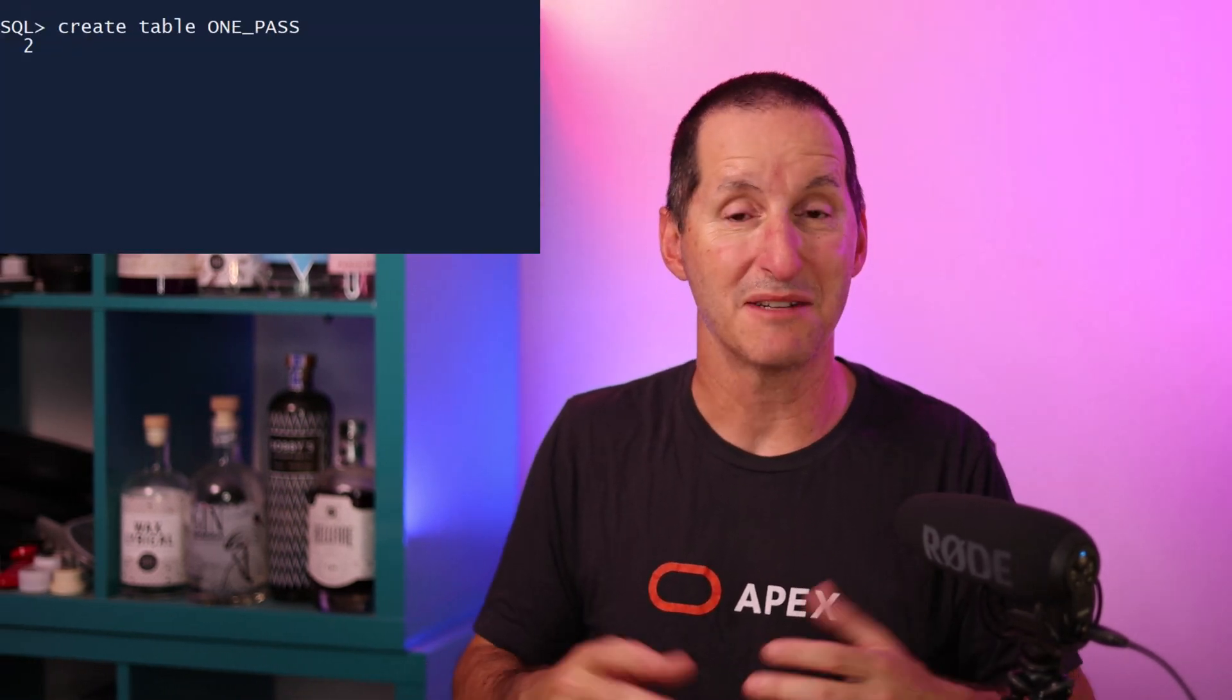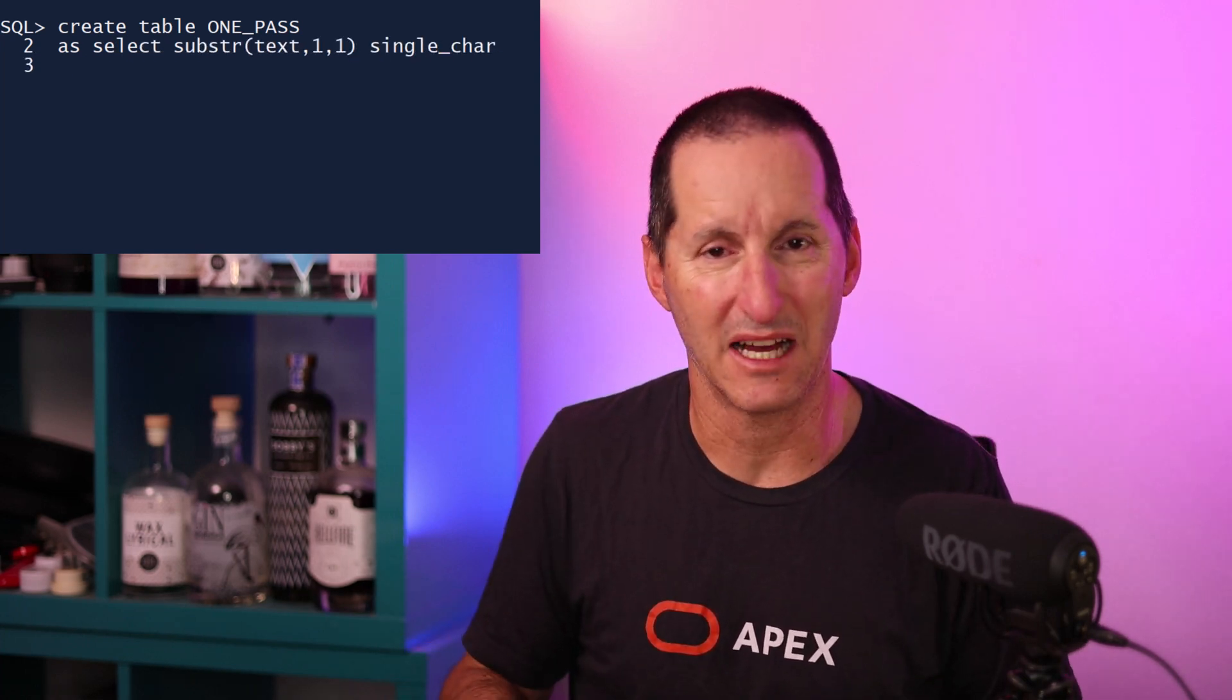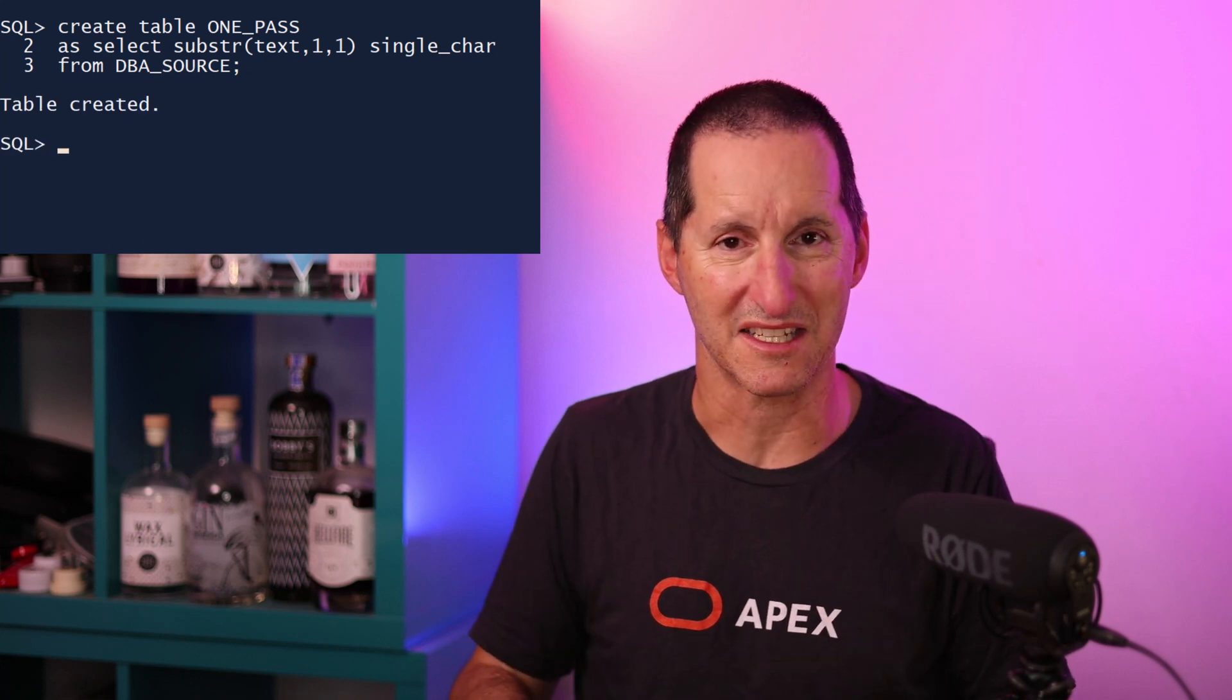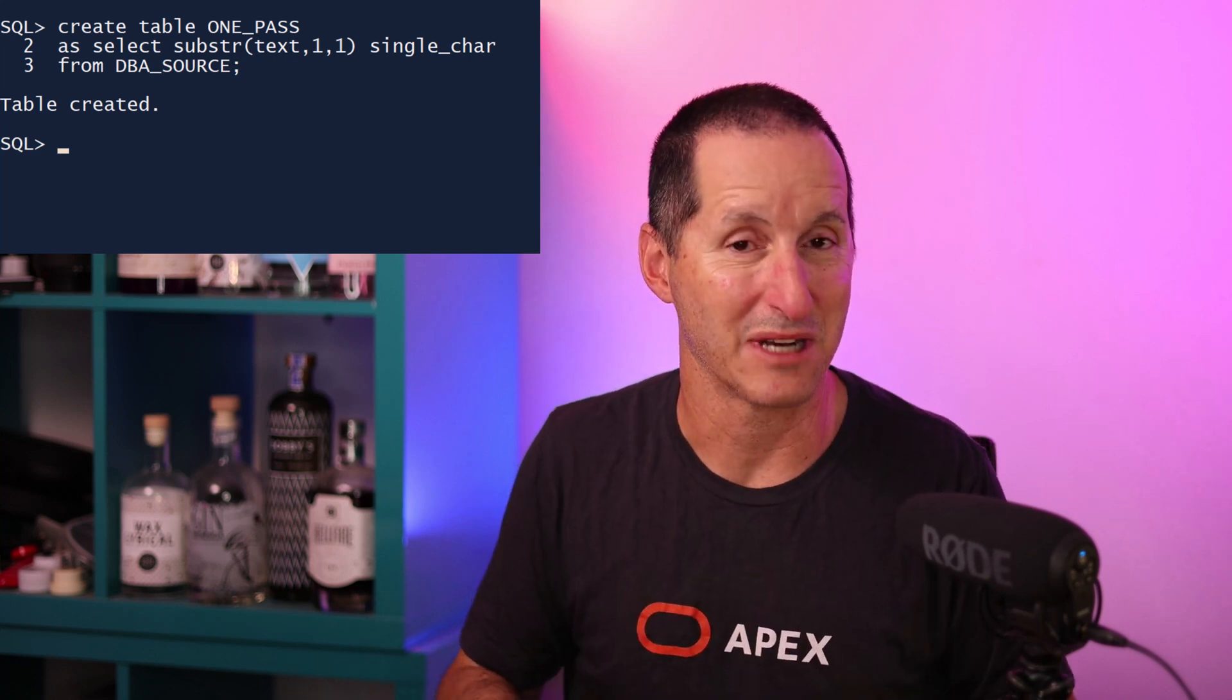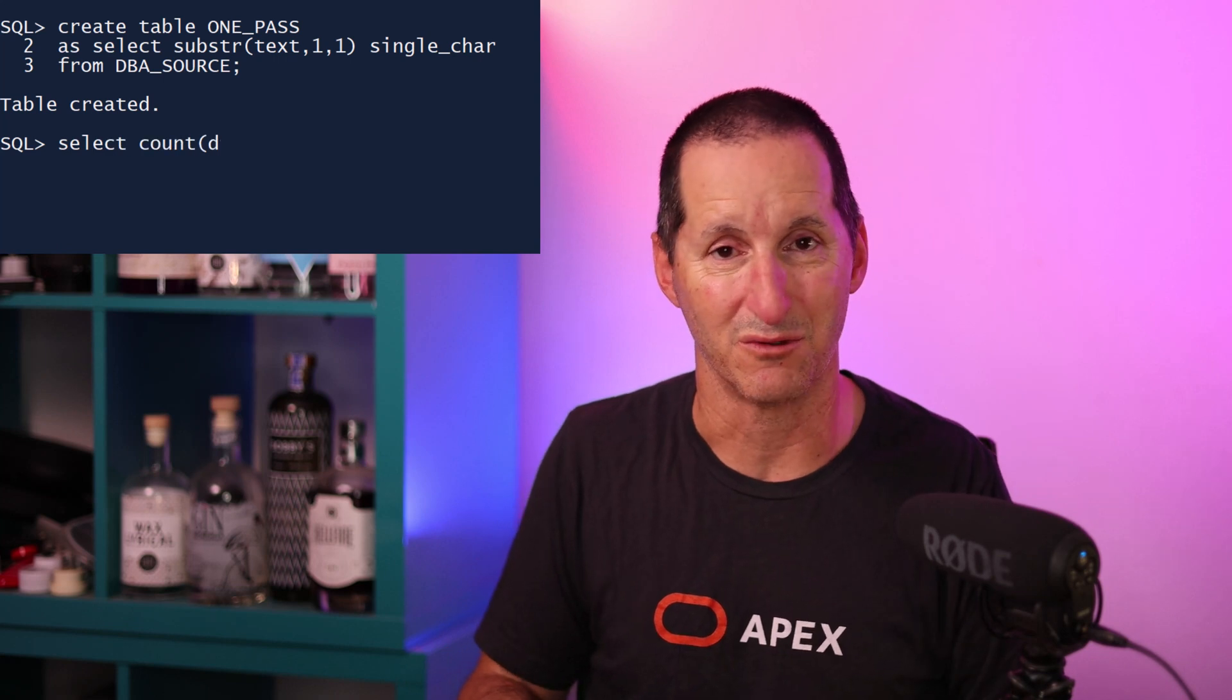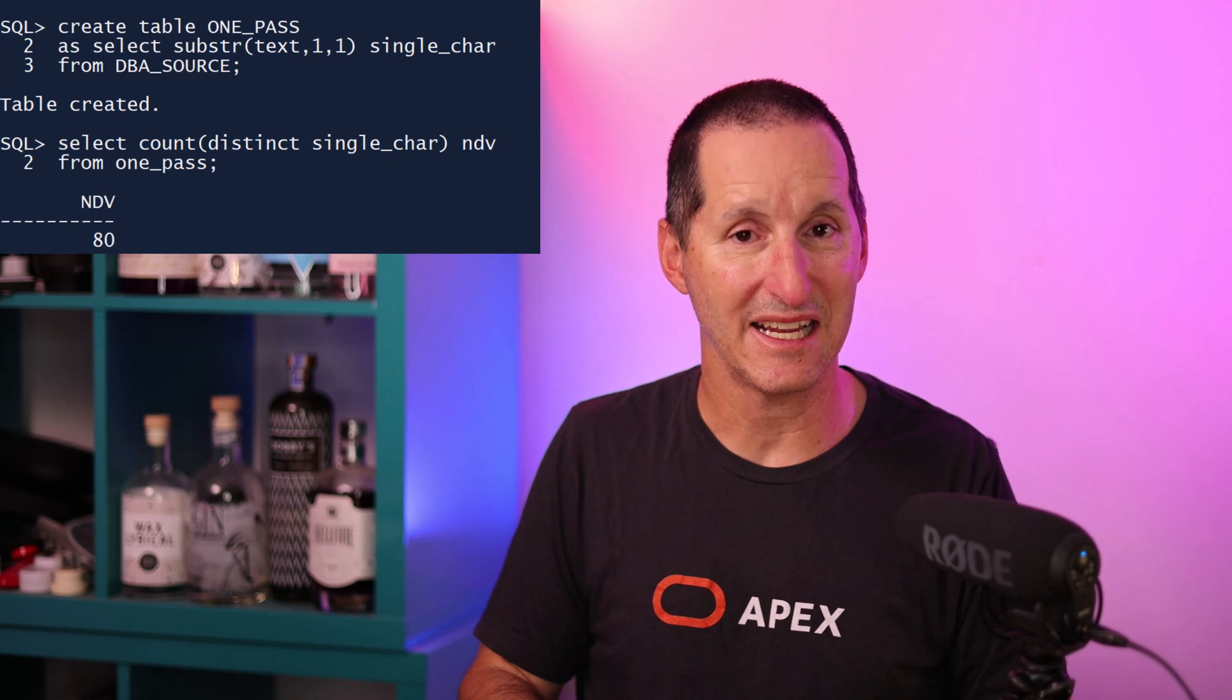We can do a really rudimentary demo of this. I'll create a table called one pass, and I'll simply grab the first character out of every single line from DBA source, so there's going to be lots of duplicates in there, DBA source being the total of all the PLSQL language stored in the database. Now, so we can get an idea of how good our algorithm is, we'll actually go ahead and work out the true result. As you can see on this database, the number of distinct values is 80.